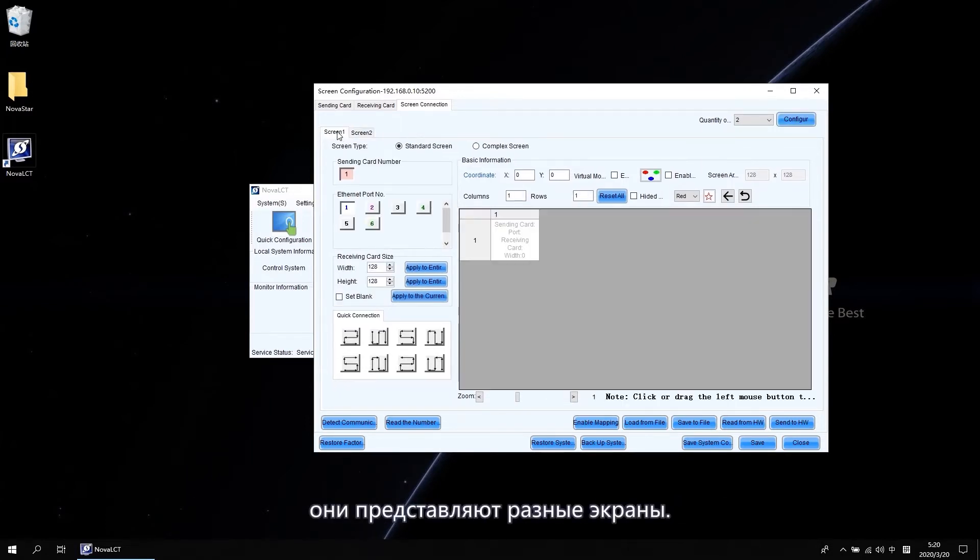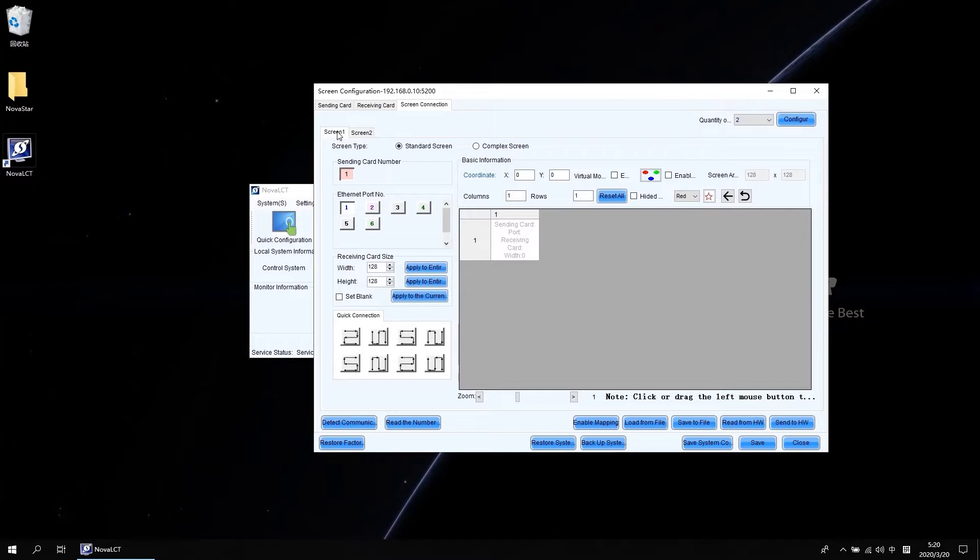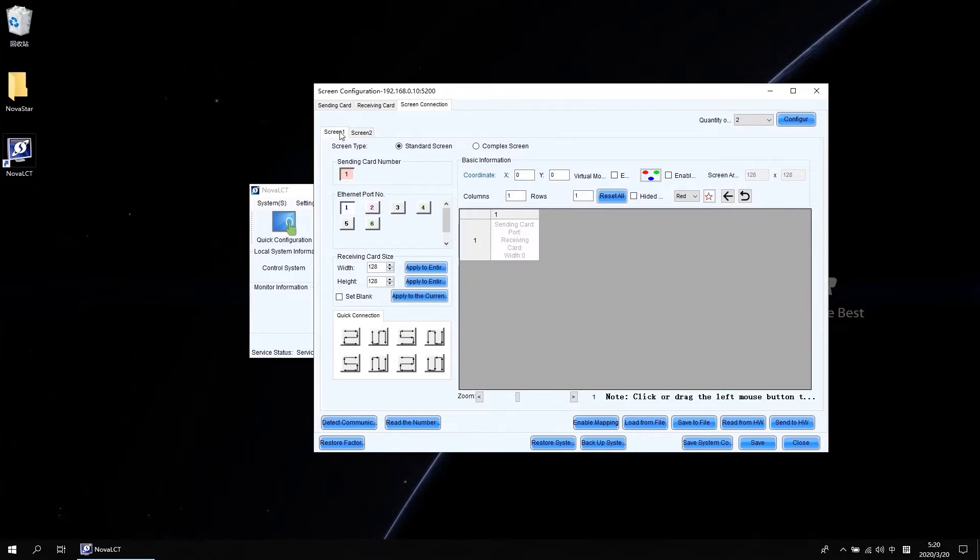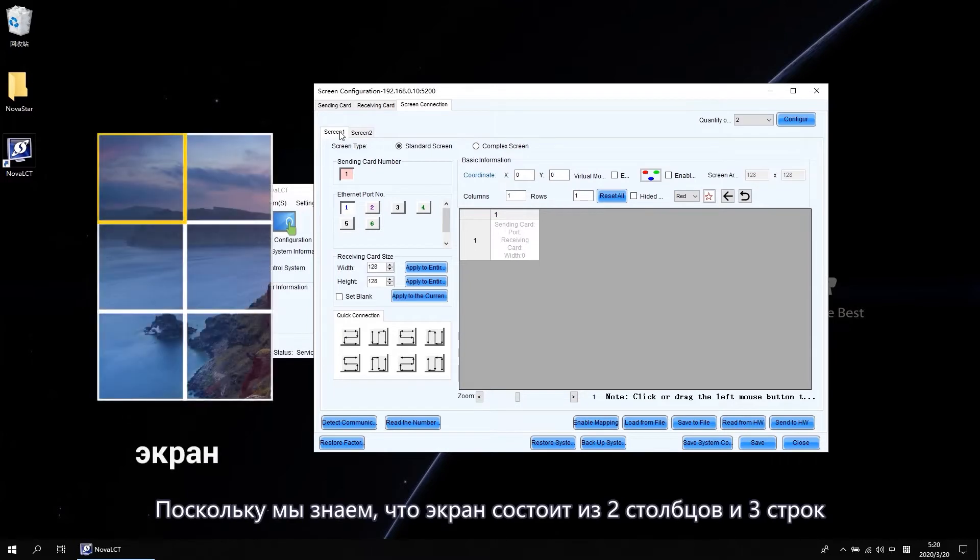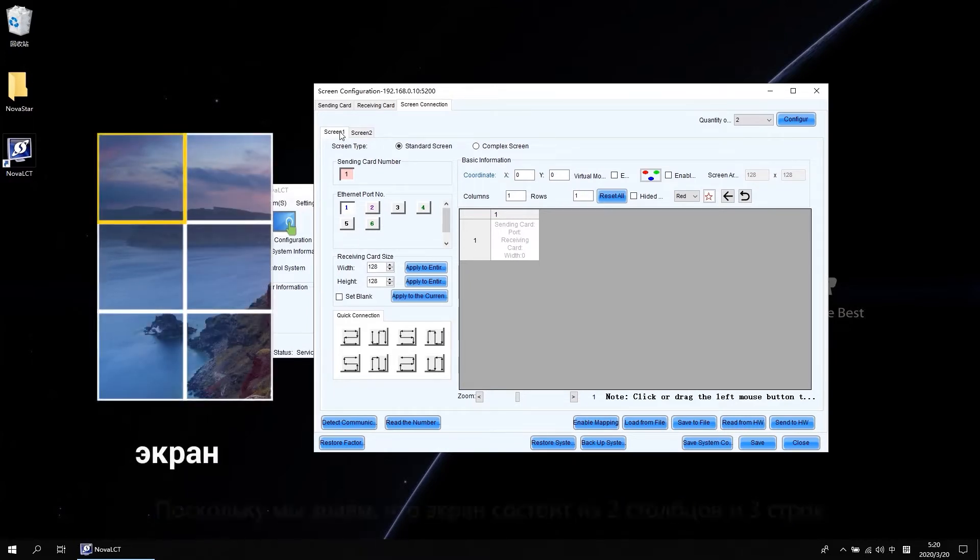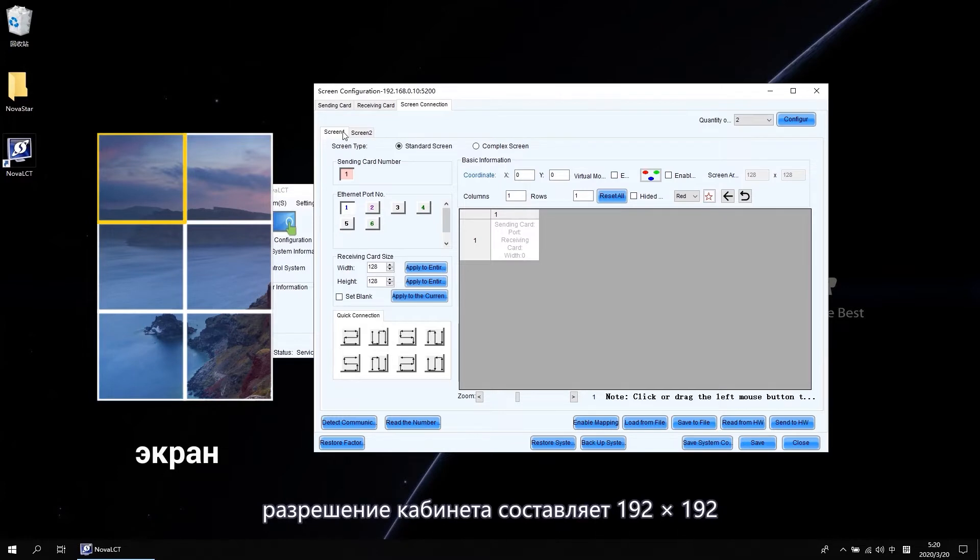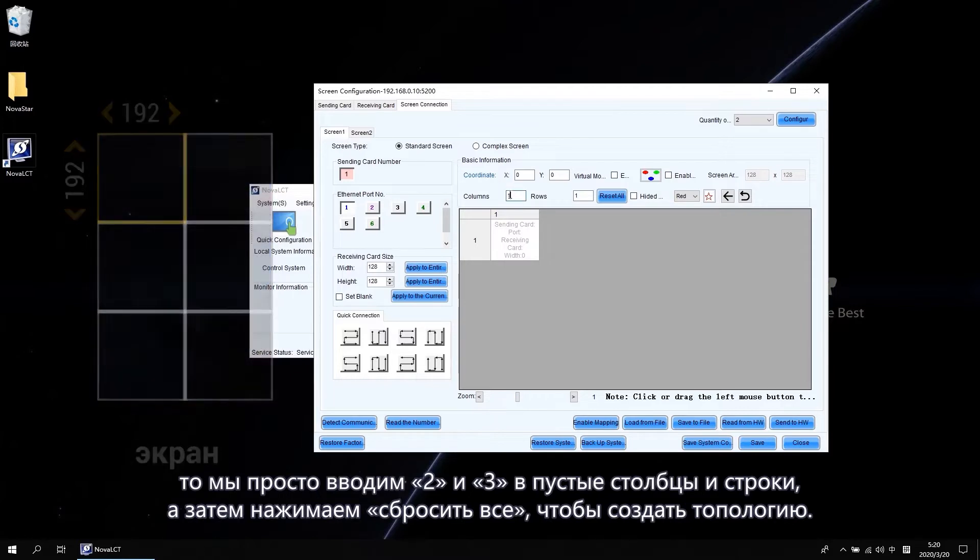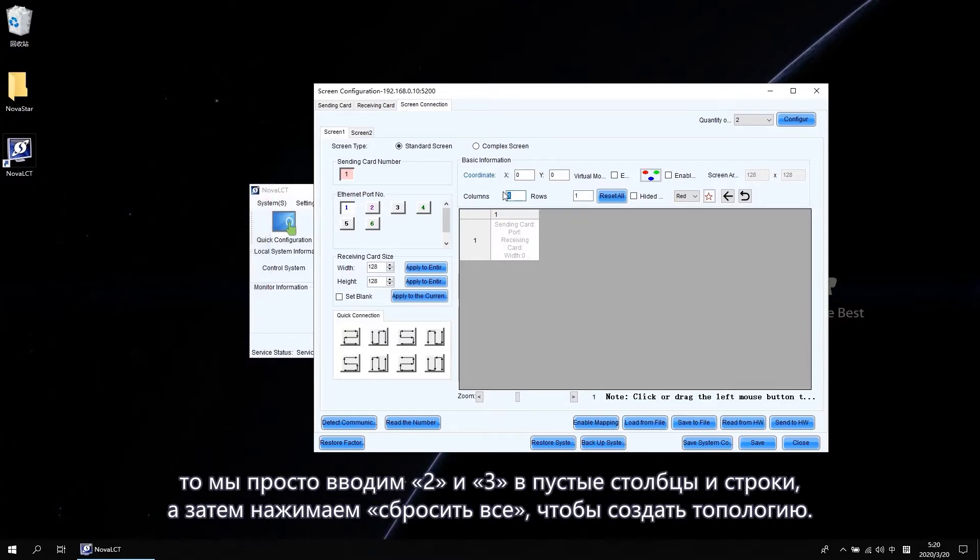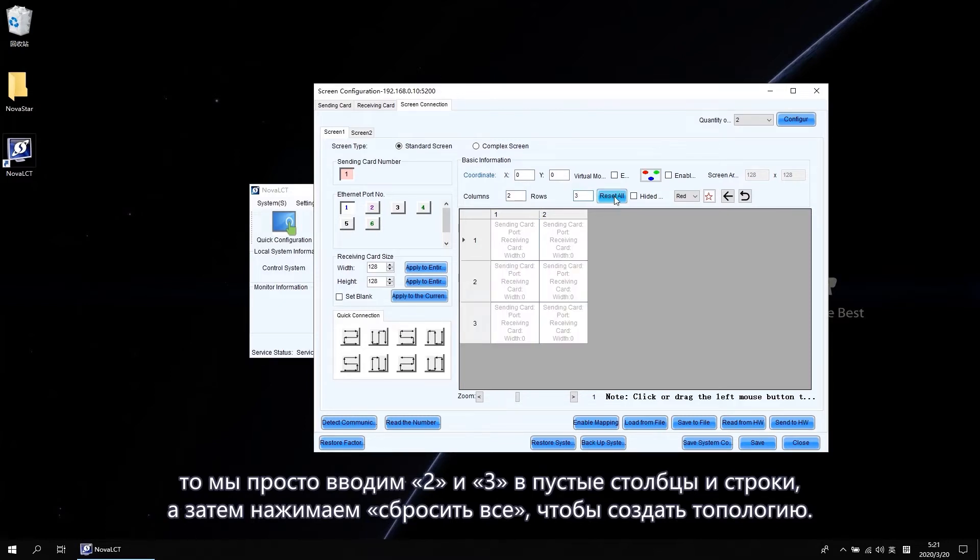They represent different screens. Let's configure the screen one first. As we know, the screen is two columns and three rows. The cabinet resolution is 192 by 192. So we just tap 2 and 3 in the columns and rows blank. And then click Reset All to generate the topology.